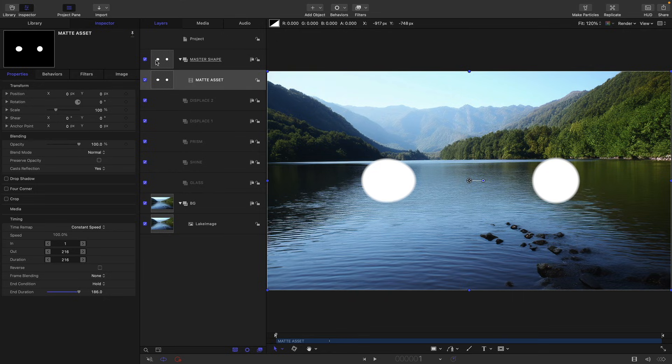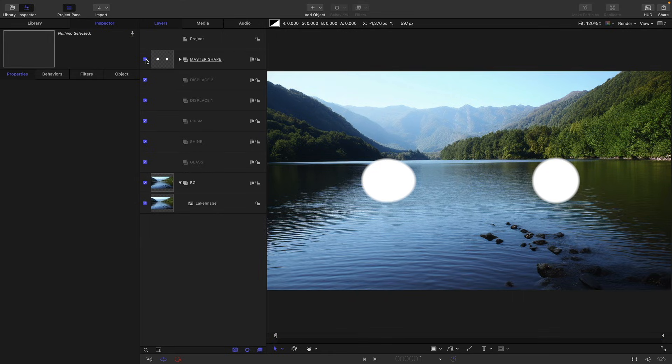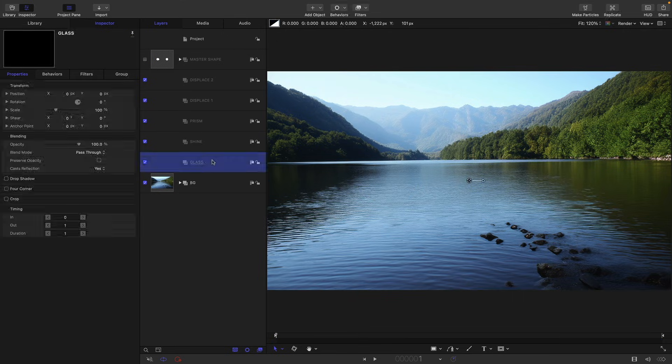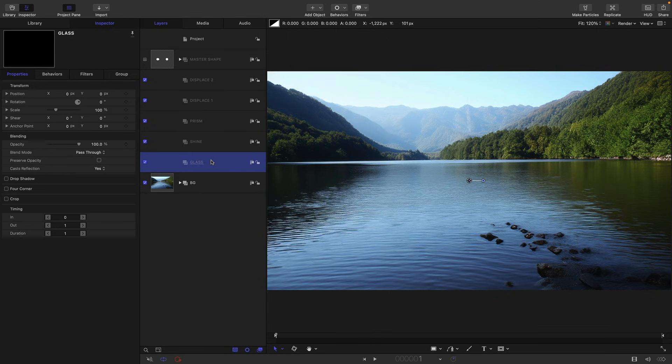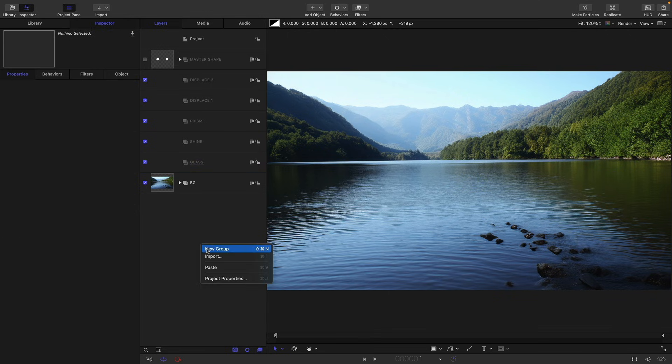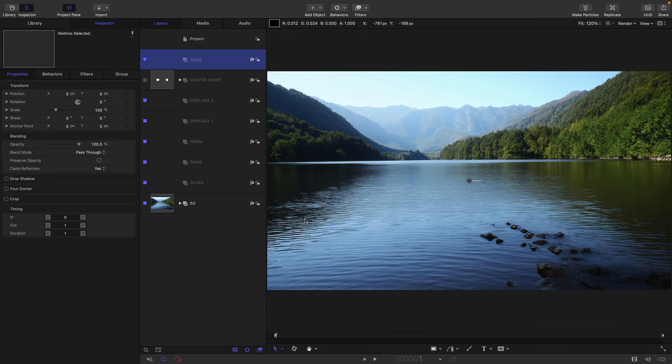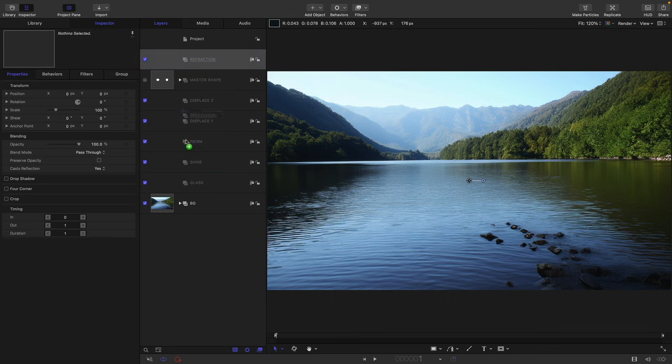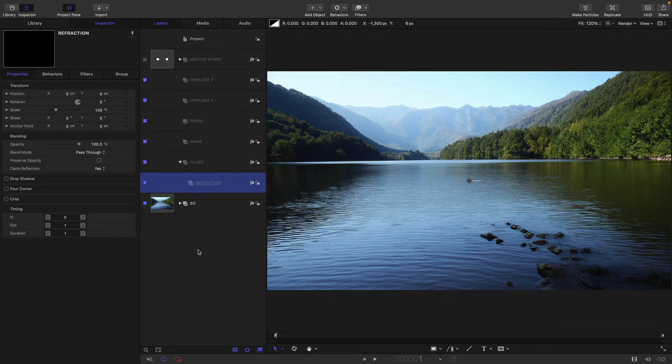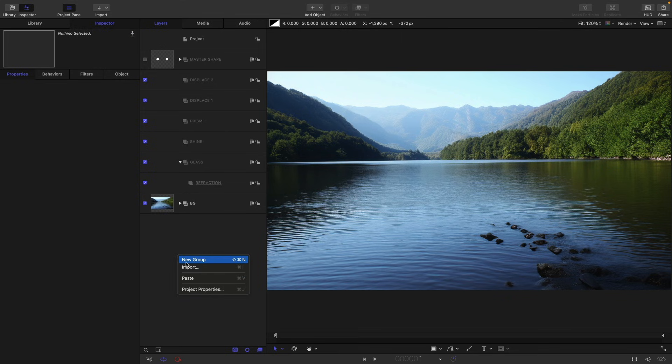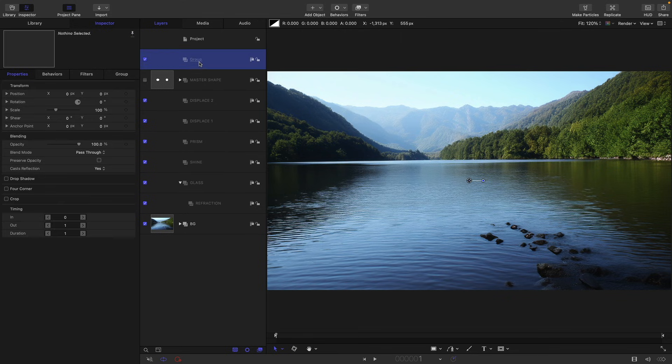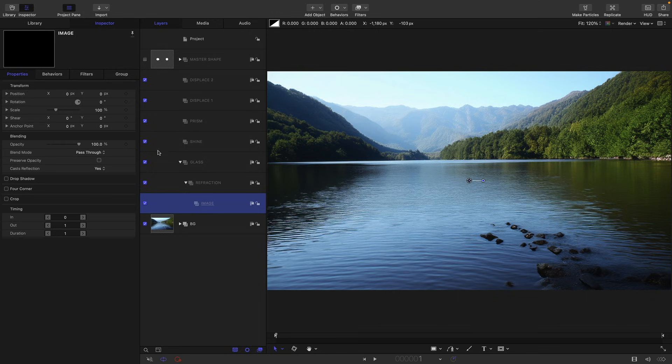So we can turn off this master shape group and then we want to add another couple of groups inside this glass group. So I'm going to add another group, call this one refraction, drop it into that glass group down there, and I'm going to make one more new group, call this image, and I'm going to drop that into the refraction group.